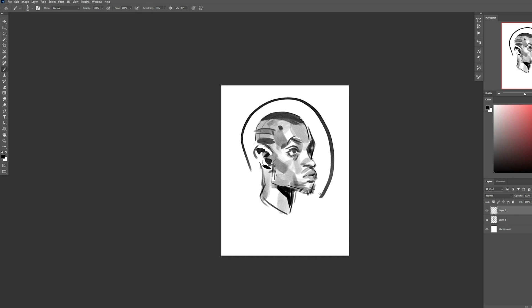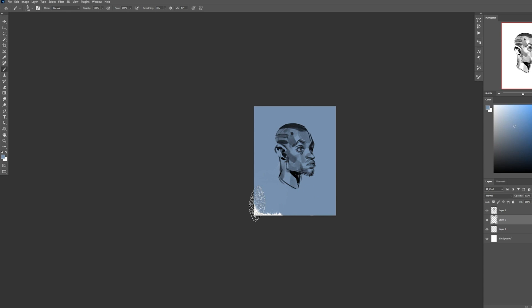So first I'm going to zoom way out. I'm going to block in some color in the background. I left a lot of room on the outside so that we can fit a helmet in there.